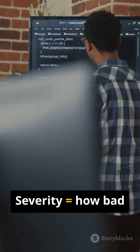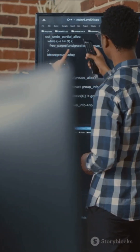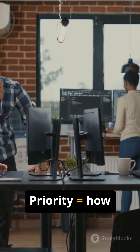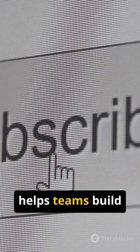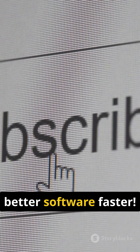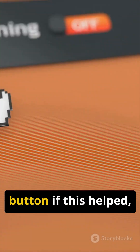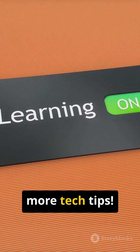So: severity = how bad is it? Priority = how soon do we fix it? Understanding this helps teams build better software faster. Hit that like button if this helped, and subscribe for more tech tips.